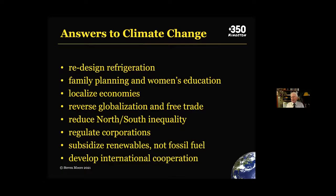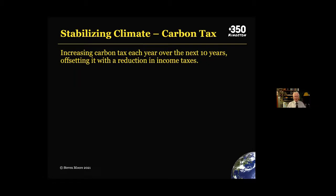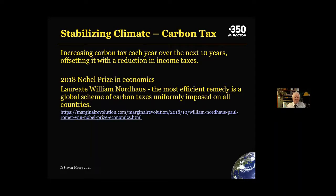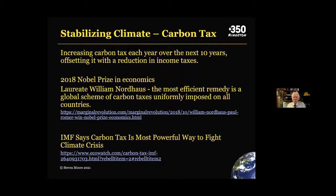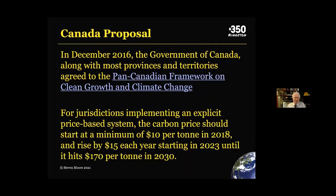To a certain extent, Canada is doing this. Trudeau has proposed a carbon tax, and this fits in line with Nordhaus, who won the 2018 Nobel Prize in economics, because he said the most efficient remedy is a global scheme of carbon taxes. The IMF says carbon tax is the most powerful way to fight the climate crisis. The government of Canada, along with most provinces and territories, agreed to a carbon tax, with the price starting at a minimum of $10 per ton in 2018 and ratcheting up to about $170 in 2030. Unfortunately, this was opposed by certain provincial premiers who challenged it in court, who seemed to have trouble grasping the idea of a national identity.